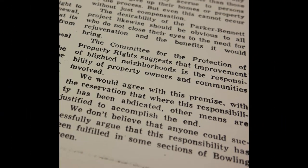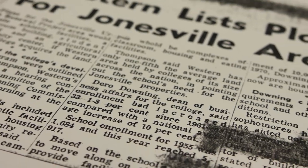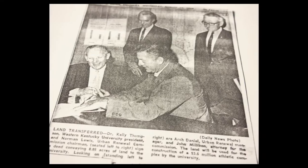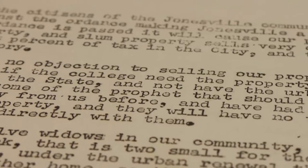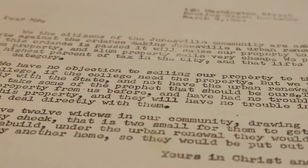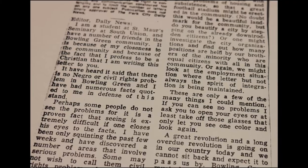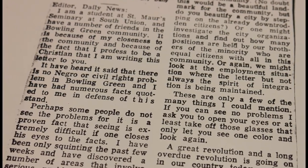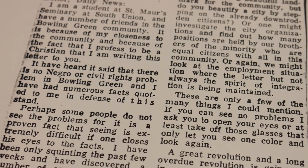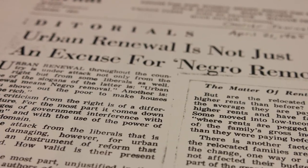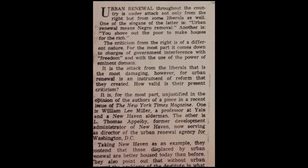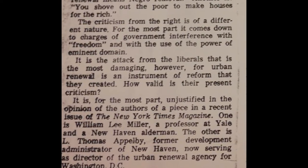Soon after the announcement, Western began purchasing property. It was just the way it was done. We never got enough money to have clear deeds of property, and that was so hard. Some residents sold their property willingly, and while they did not receive fair compensation, they were given enough money to move on with their lives. On August 10, 1966, Western Kentucky State College — now Western Kentucky University — purchased the first piece of land: 8.5 acres of Jonesville.